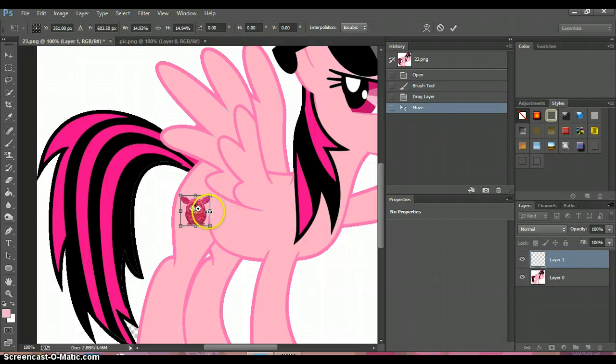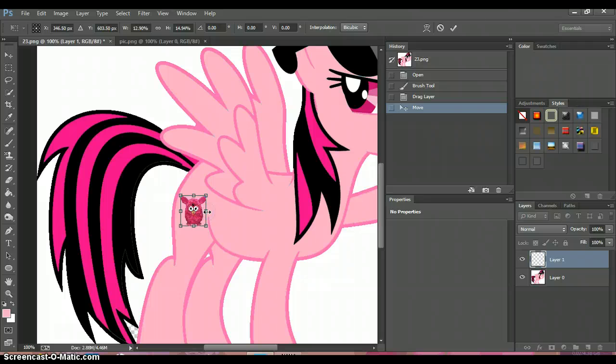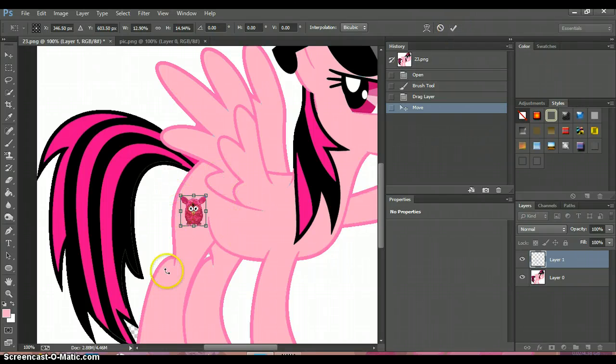Turn it a little so the cutie mark looks like it's actually on her. Once you get it in the right position, press the checkmark.